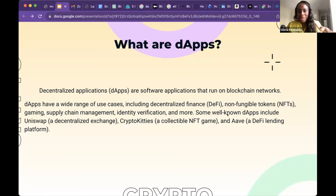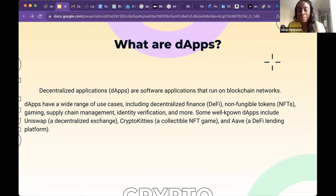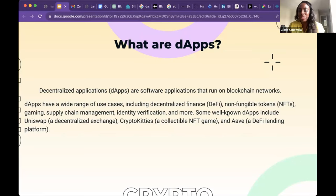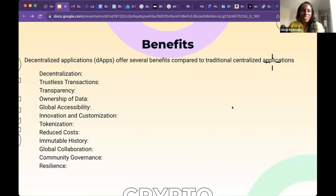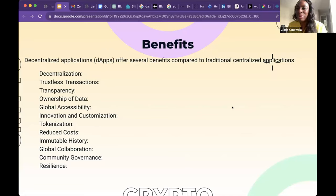DApps are built on top of these protocols, and just like on your phone you have an app store where you can play games, within the blockchain space these are called dApps — decentralized applications you can build, play on, or utilize. Those could be NFT collections like CryptoKitties, Uniswap tools for decentralized exchanges, Metamask wallets, and many other apps built within a protocol. You can find those in the browser on Metamask. The benefits of dApps are decentralization, immutability, global access, and being part of different communities.